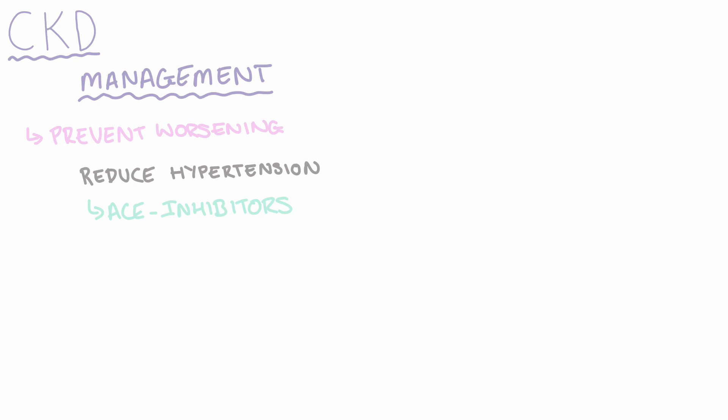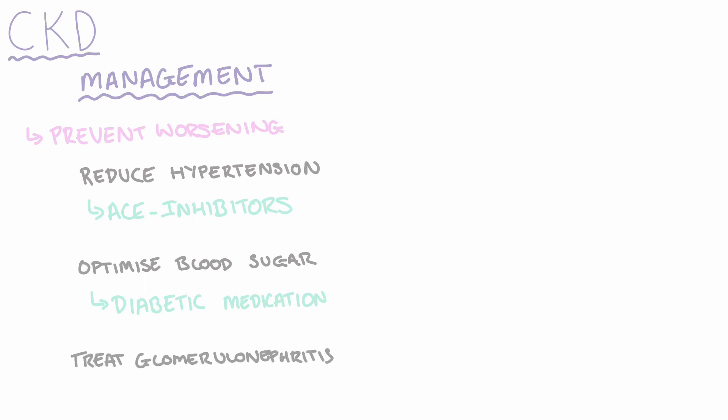We also want to optimize the patient's blood sugar, which can be achieved by either starting or changing their diabetic medication. And if the patient's CKD is secondary to glomerulonephritis, then it's also important to treat the glomerulonephritis, which is achieved through a course of corticosteroids.